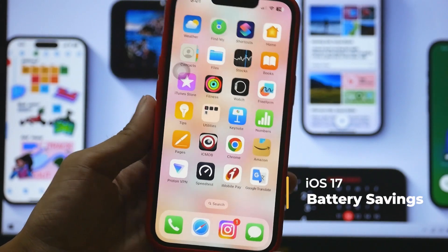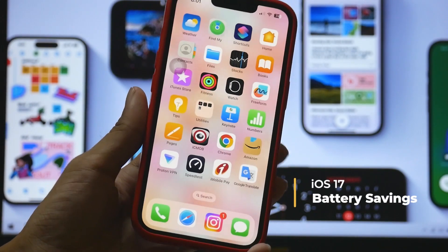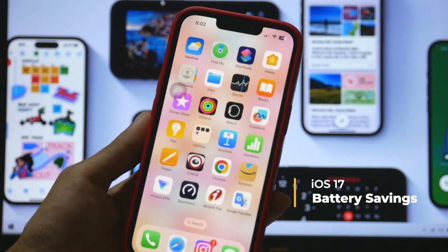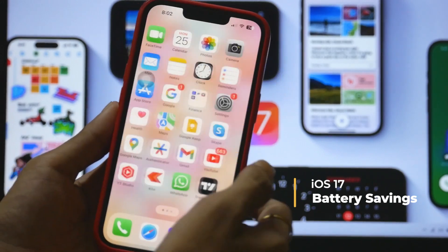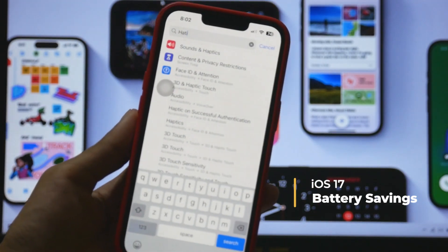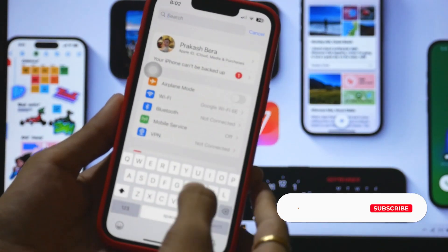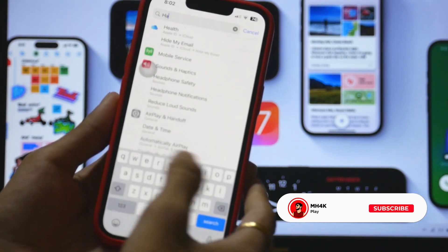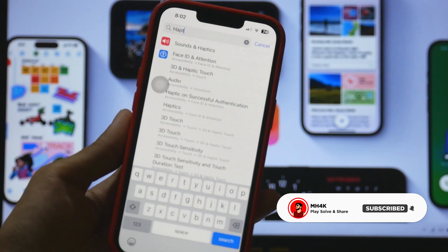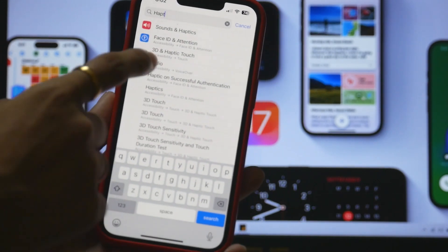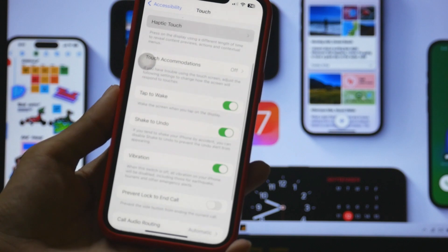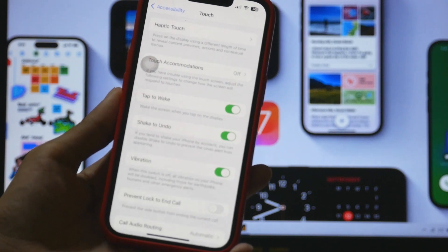Hello guys, welcome back to the channel. In this video I'll be very quick and tell you how to save battery in iOS 17, because I've been seeing a huge bad change after updating to iOS 17. I'm using iPhone 13, and I have done two changes in iOS 17 that I hope are going to help you all.